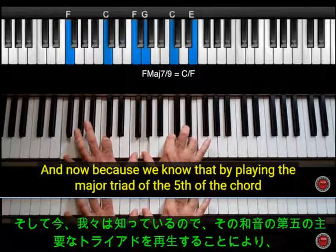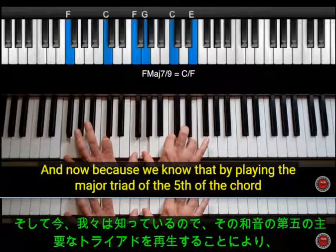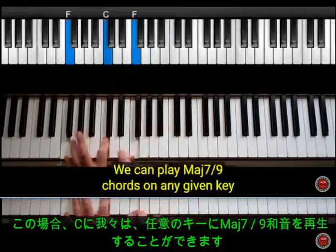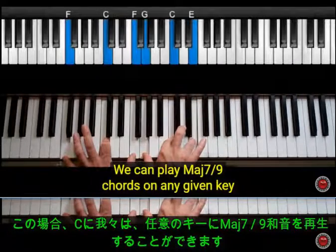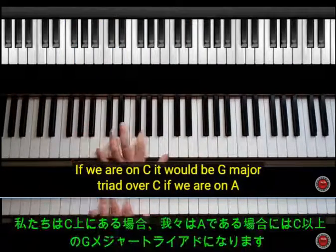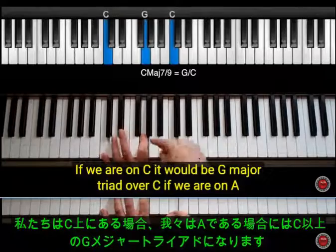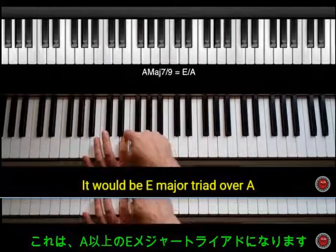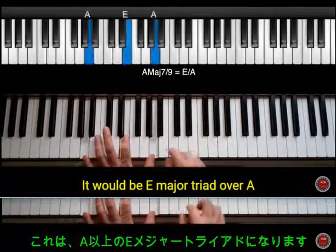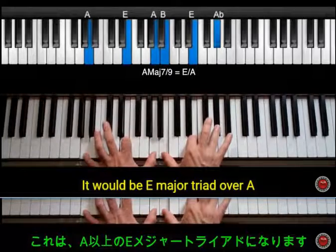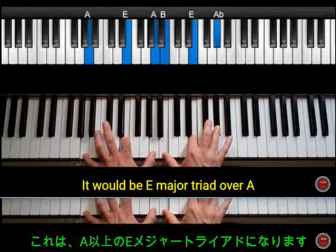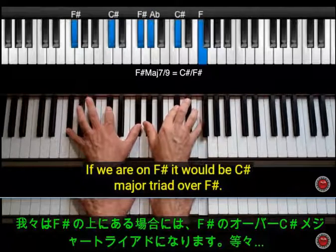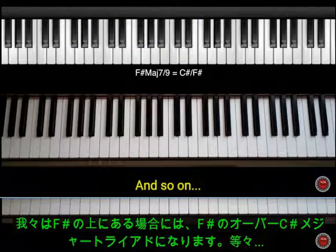Now, because we know that by playing the major triad of the fifth of the chord — in this case C — we can play major seven nine chords in any given key. If we are on C it would be G major triad over C. If we are on A it would be E major triad over A. If we are on F sharp it would be C sharp major triad over F sharp, and so on.